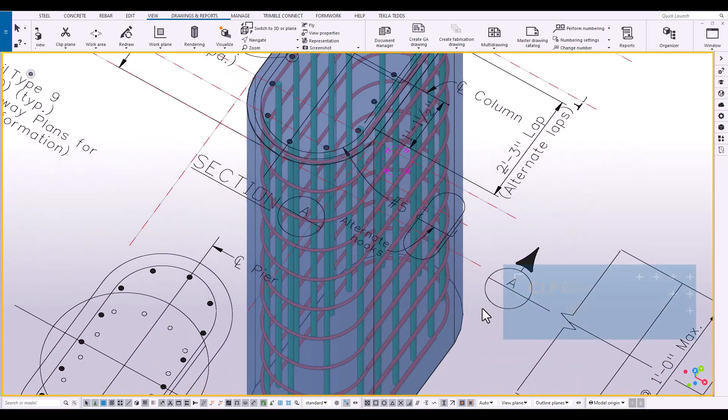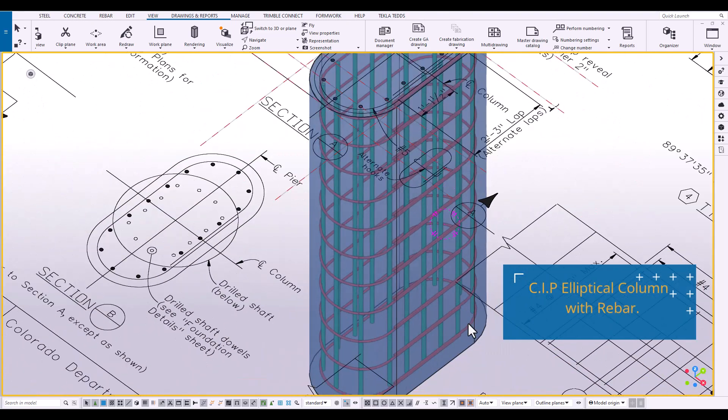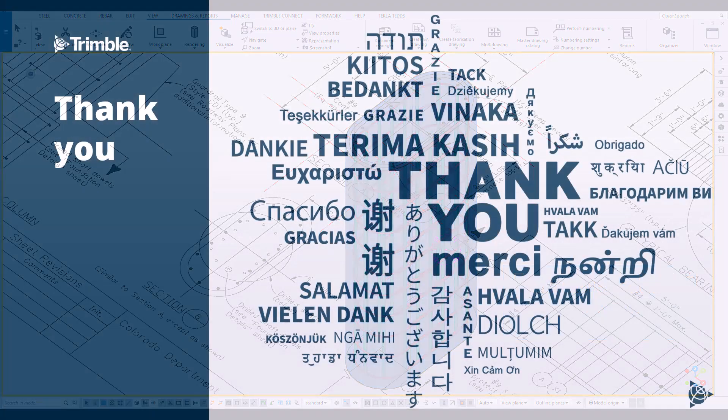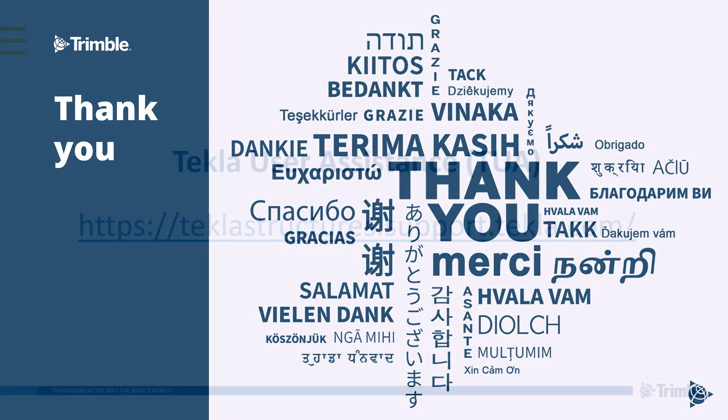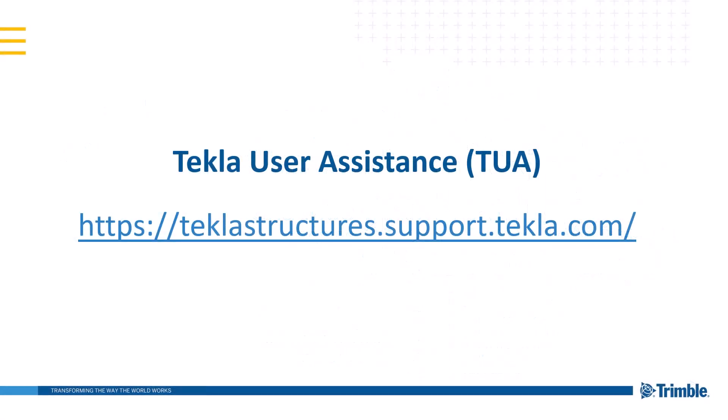And this concludes our tutorial on elliptical cast in place concrete and elliptical reinforcement. Thank you for watching. For further information on this topic or other topics, please visit us on our Tekla user assistant website.